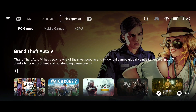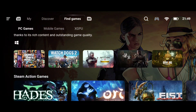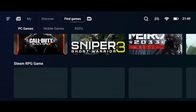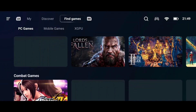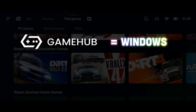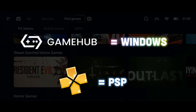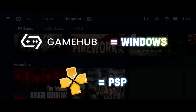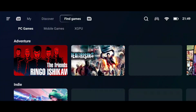We'll be making use of Gamehub for this demo. If you haven't heard of Gamehub, it's basically an emulator for Windows, just like we have PPSSPP for PSP games.